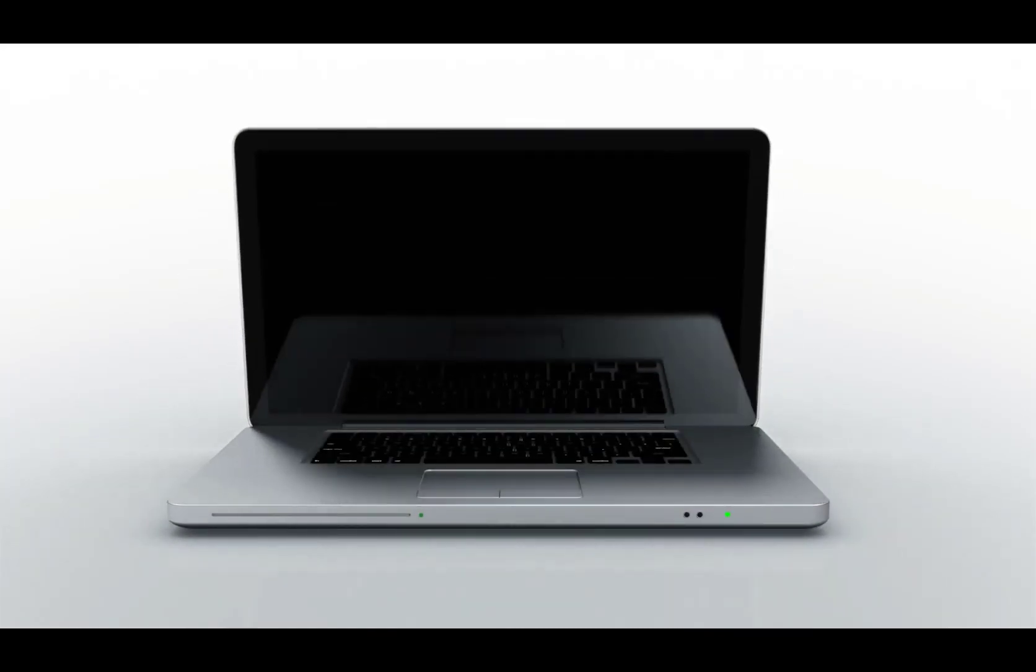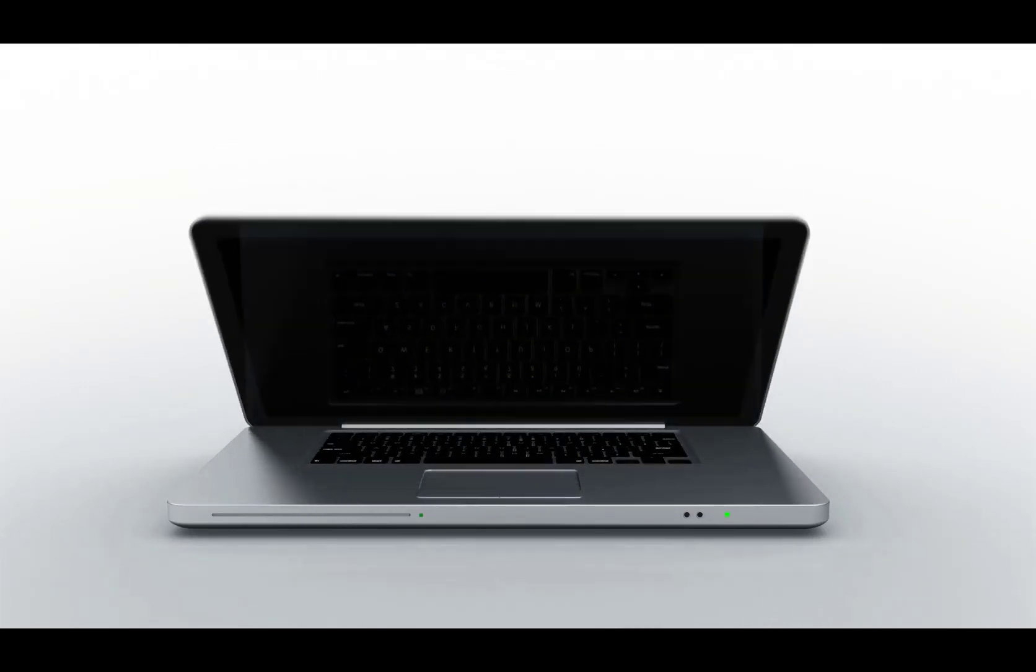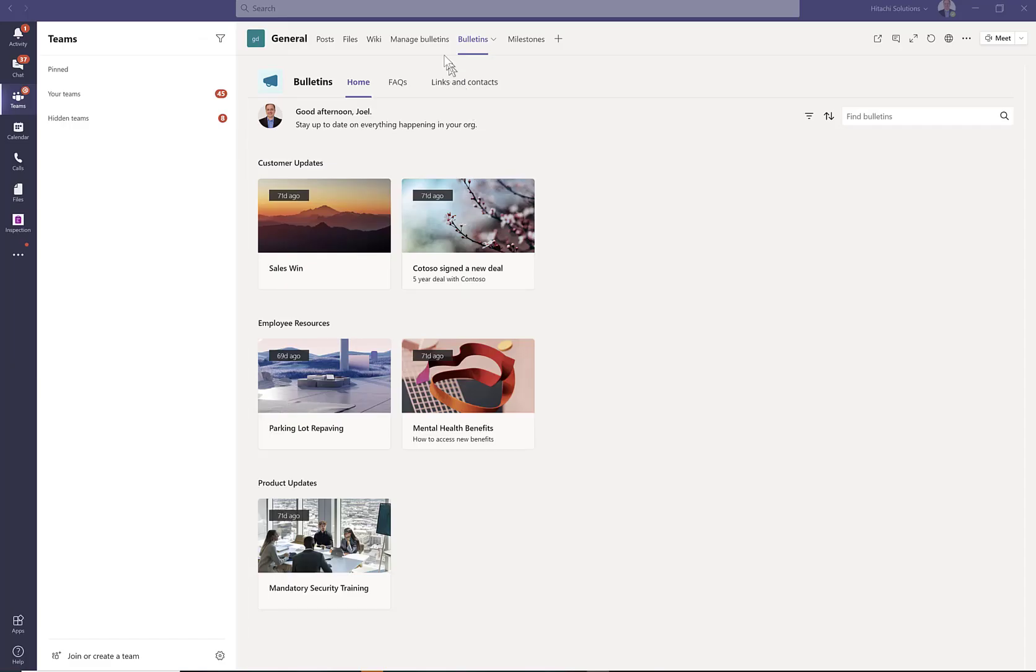Hi, Joel Lindstrom here. You've installed a Dataverse for Teams app, such as the Bulletins app, and you want your colleagues to be able to use it, but you don't want them getting into some of the other apps, like the Manage Bulletins app.